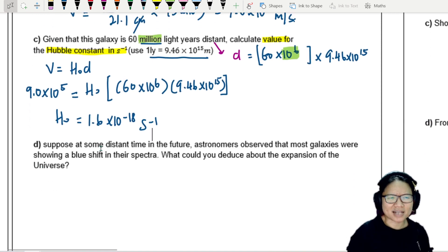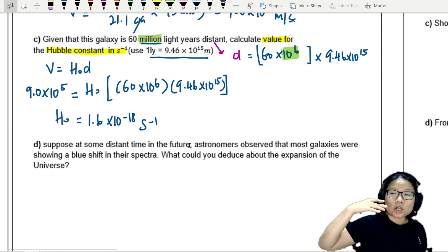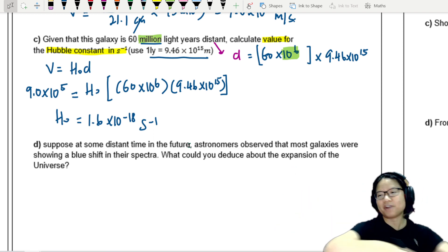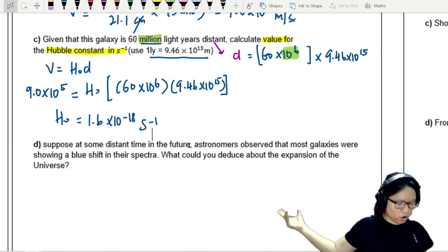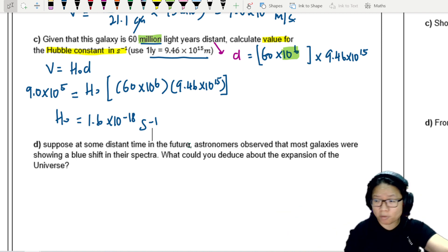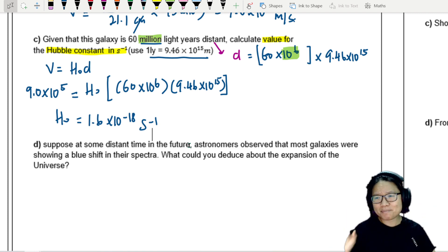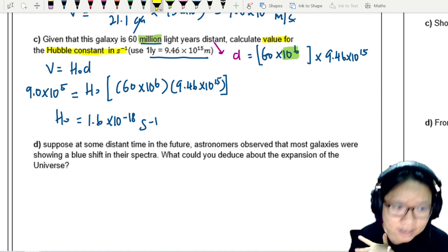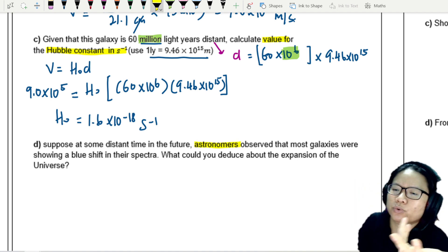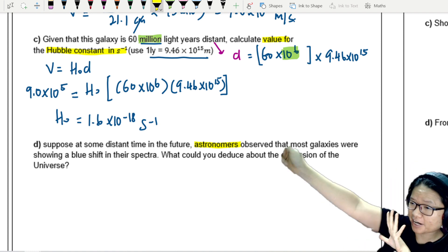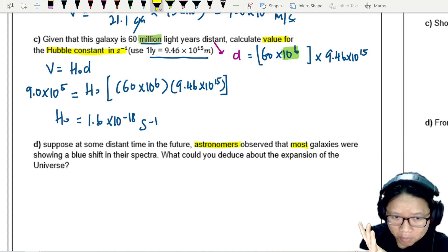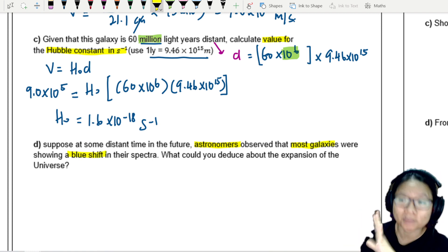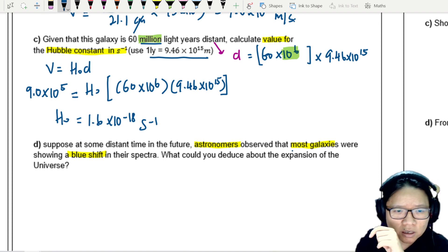Part D: Suppose at some distant time in the future — many millions of years later, perhaps observed by future astronomers or aliens — it is observed that most galaxies are showing a blueshift. What could you deduce about the expansion of the universe? This is different from the Milky Way spiral problem; here, most galaxies are blueshifted.